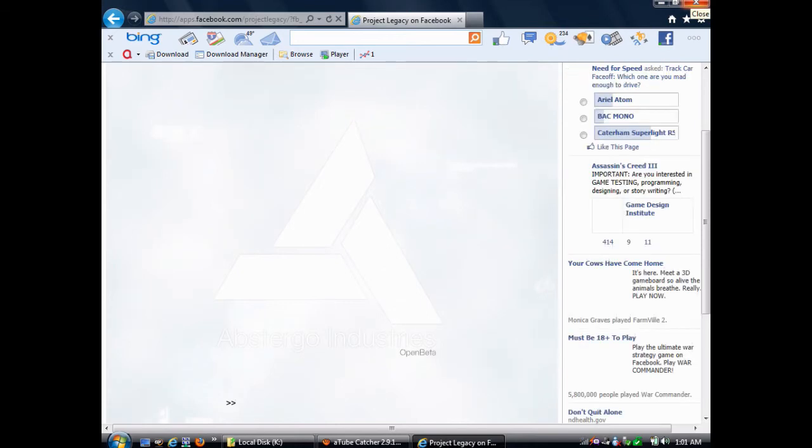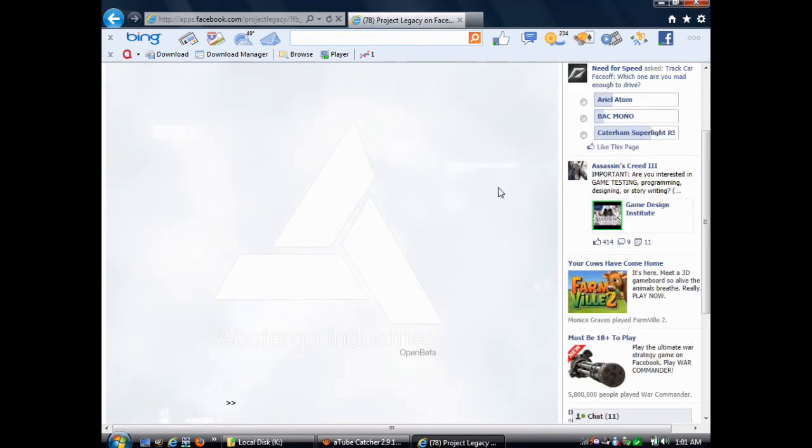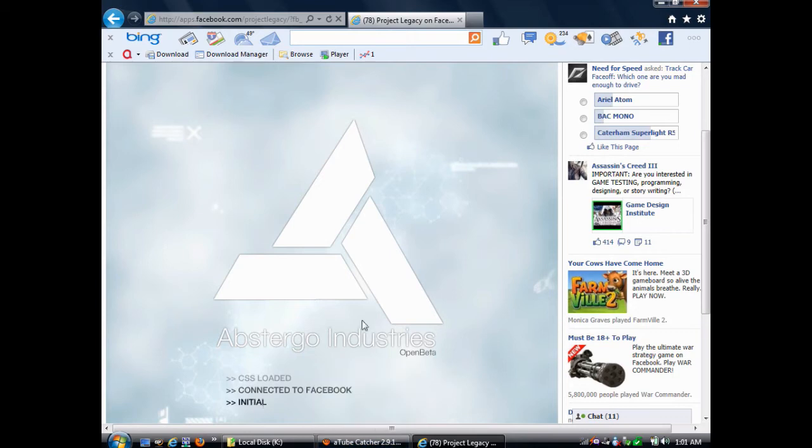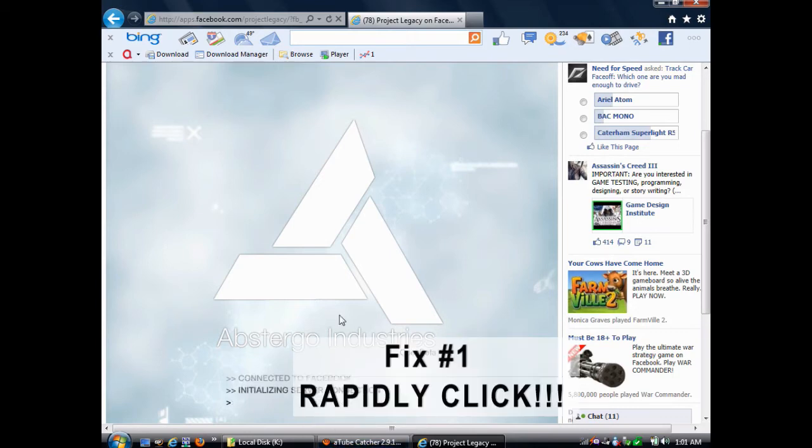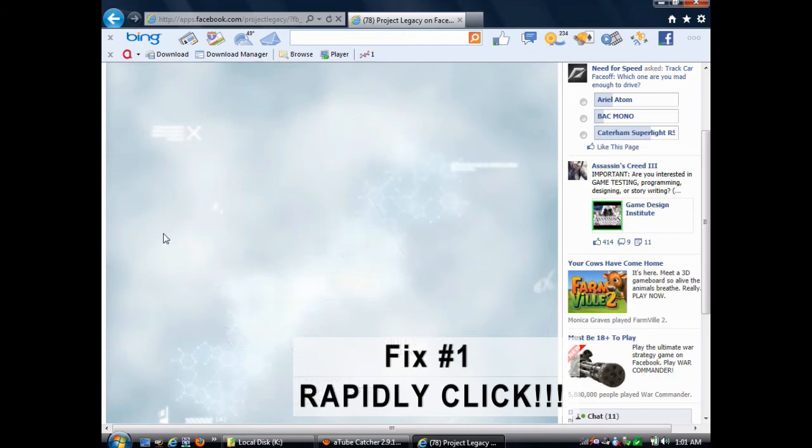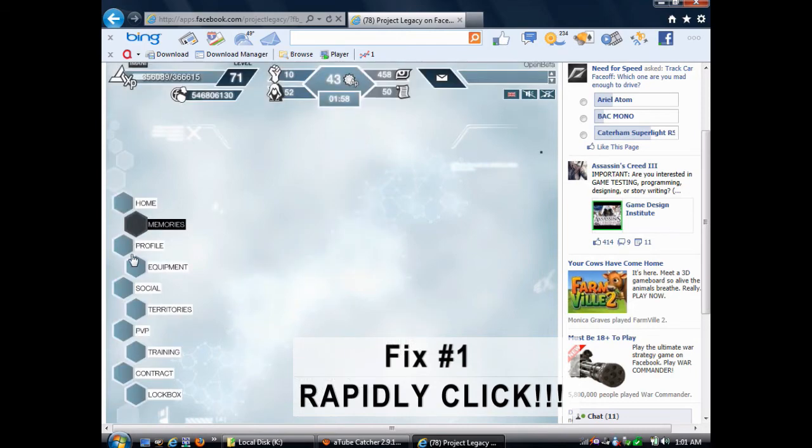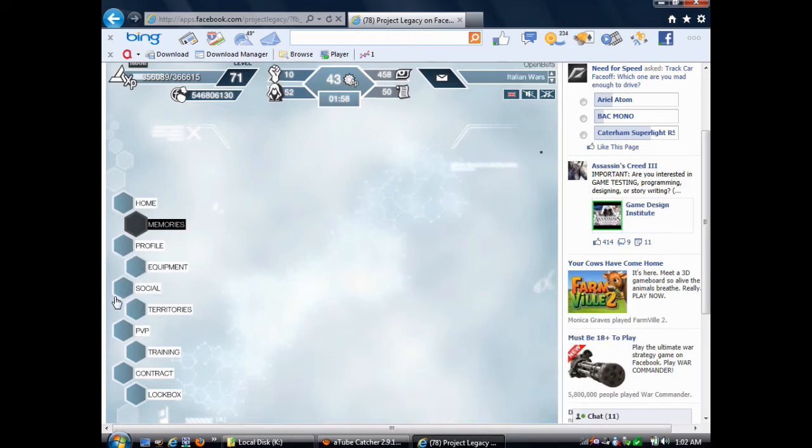So, basically, once that pop-up comes up, you're going to press the refresh button at the top of your browser. Now, you need to be ready, because as soon as the game loads, you need to be prepared to rapidly click. Switch between the Profile, Equipment, Training, and Territories buttons.